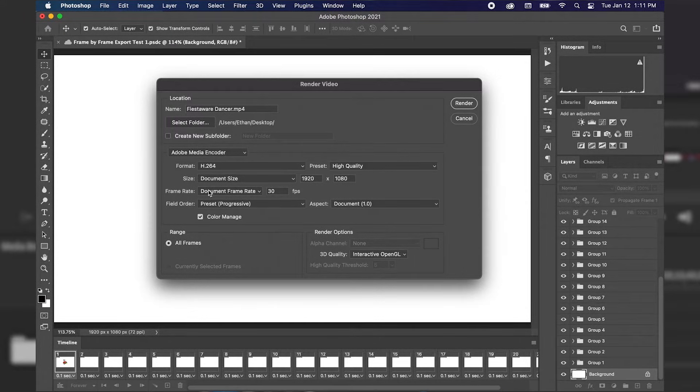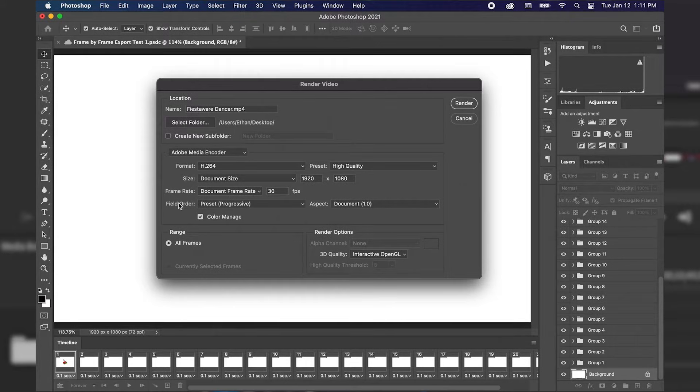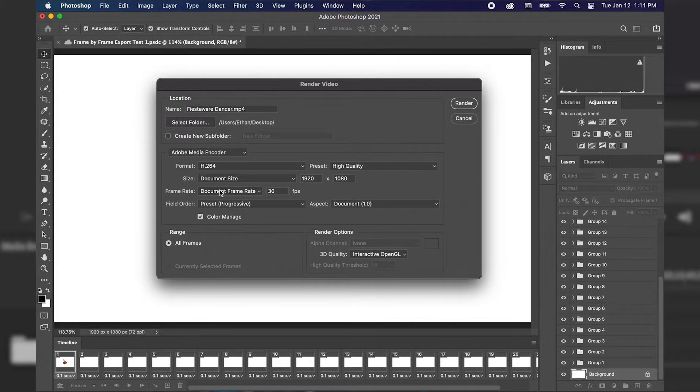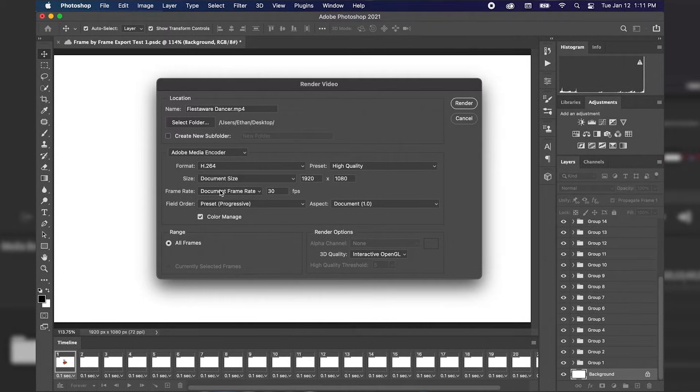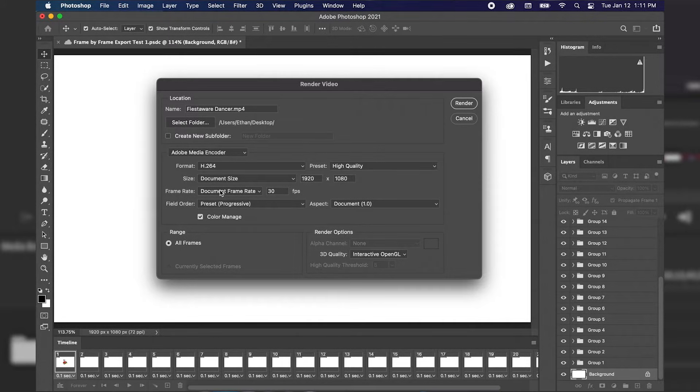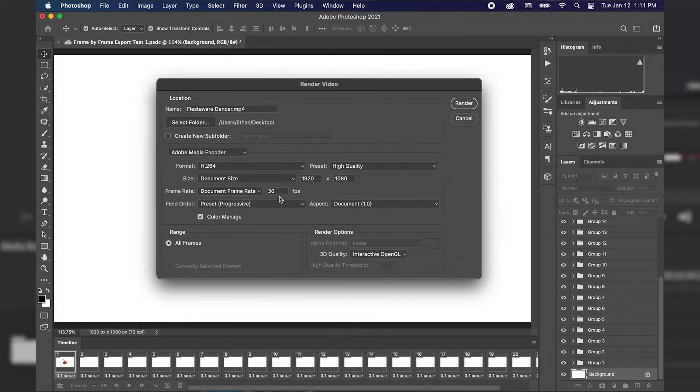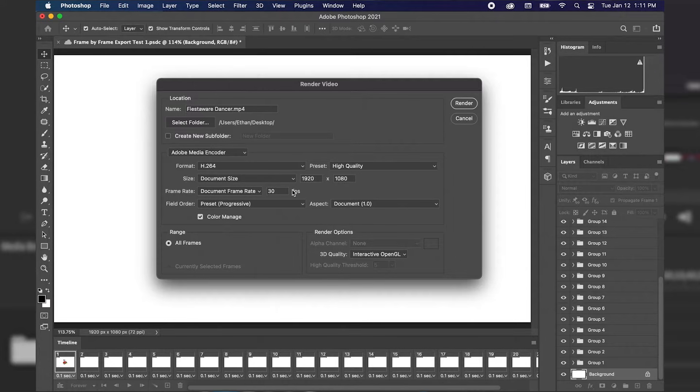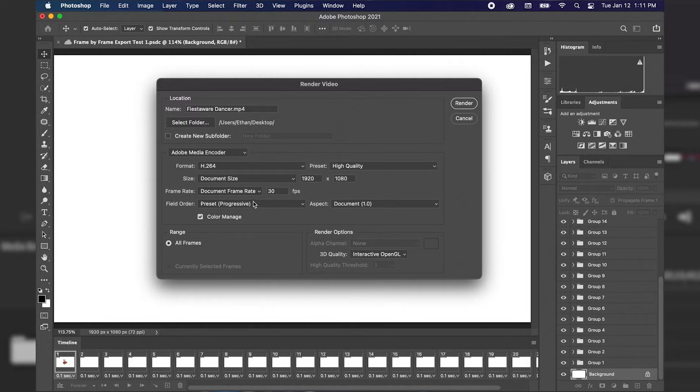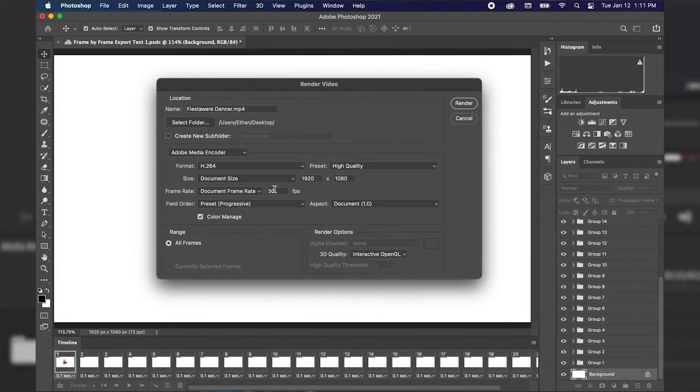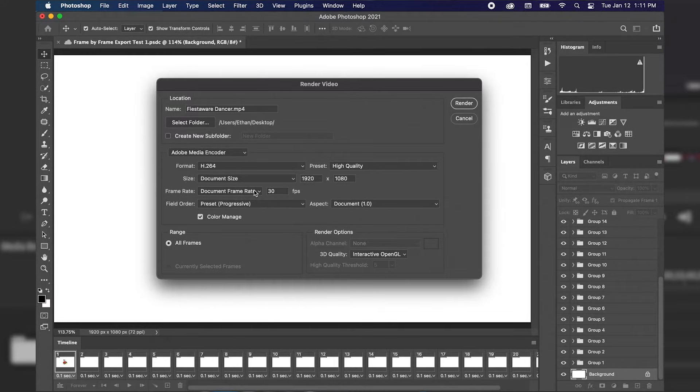Now our next dropdown menu is the frame rate. This is very important because this is going to be the speed or how many frames per second your animation is actually exported into video. Currently it says document frame rate is 30 frames per second however I only have about 22 frames so if we're going 30 frames per second it's going to be way too fast.